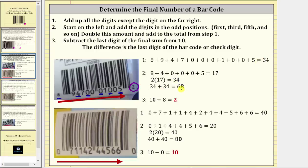Step three: we subtract the last digit of this sum, which is eight, from 10, which gives us 10 minus eight, which equals two. Notice how the two is the rightmost digit of the barcode, or the check digit.